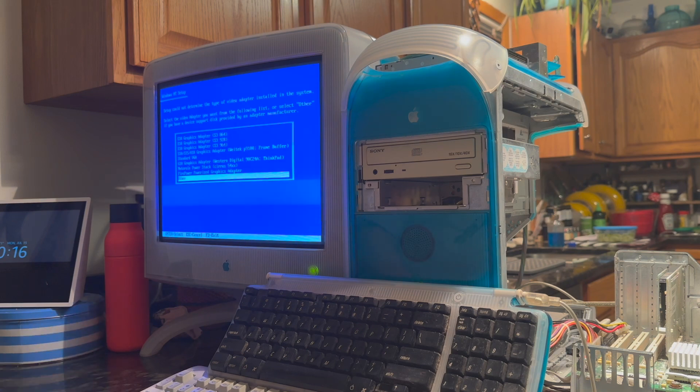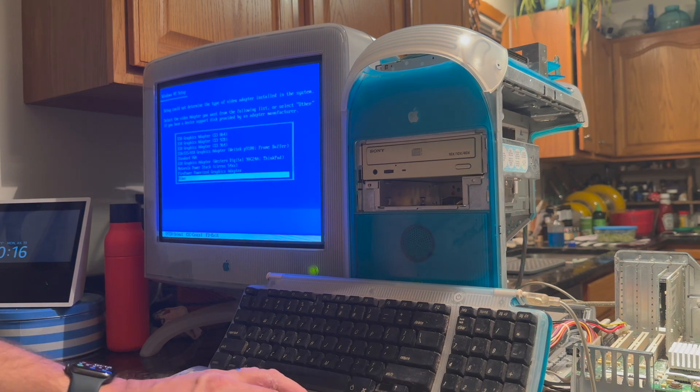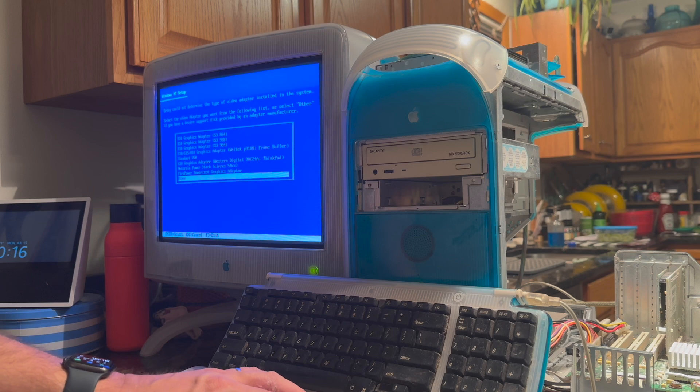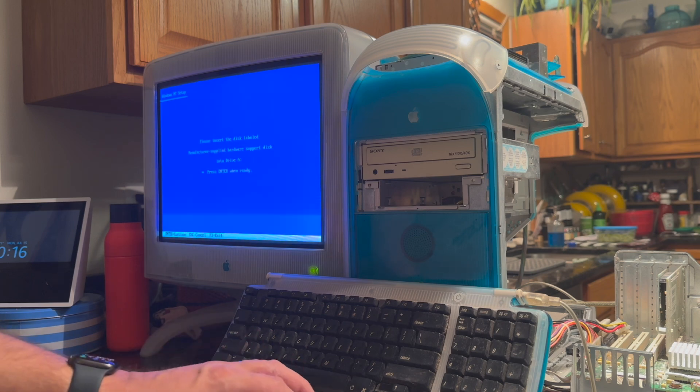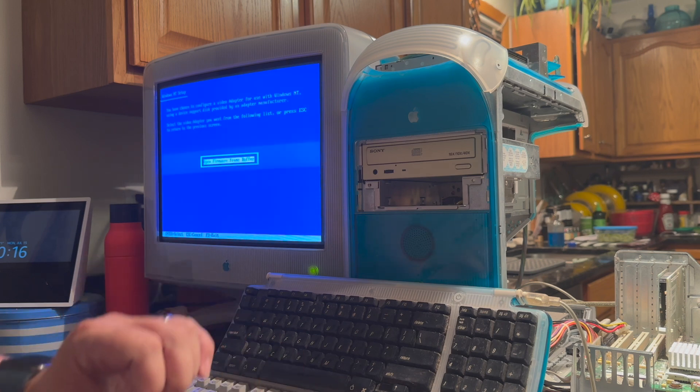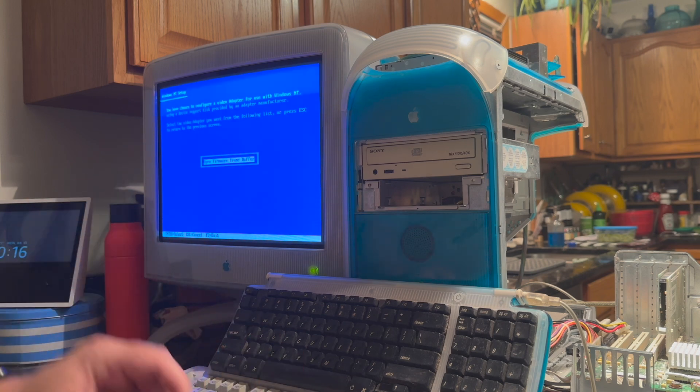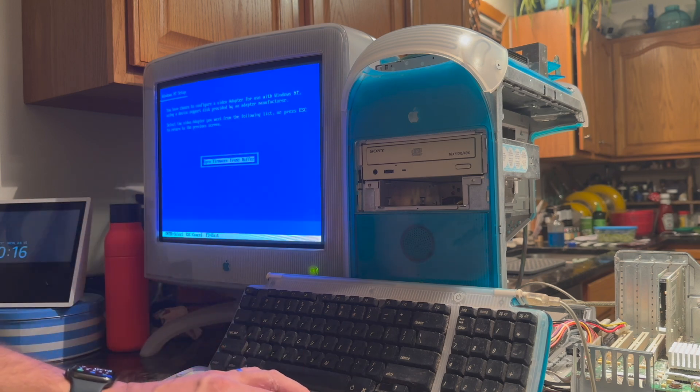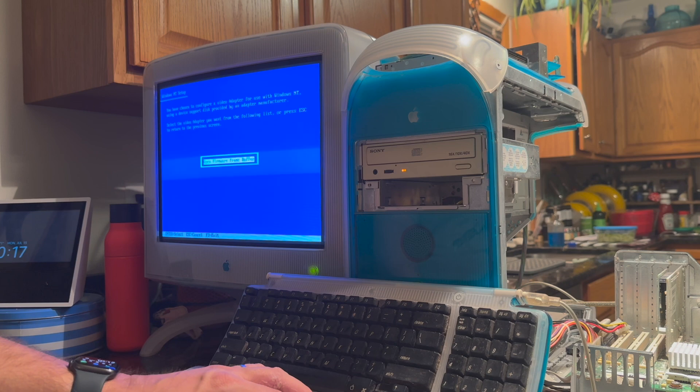Now we need to tell it what type of video adapter is installed in the system. We select other. Hit enter for the disk. And just a single option here of open firmware frame buffer.